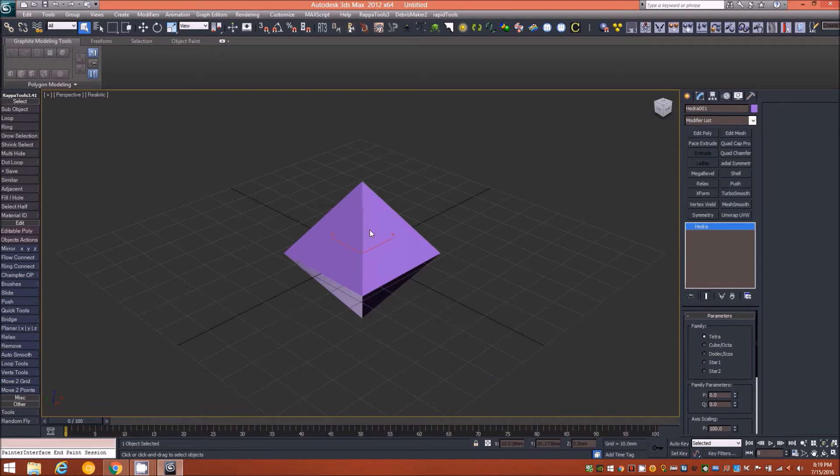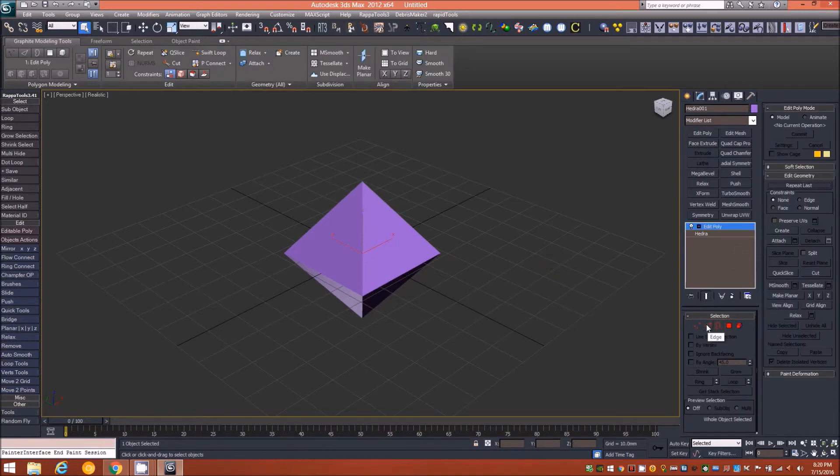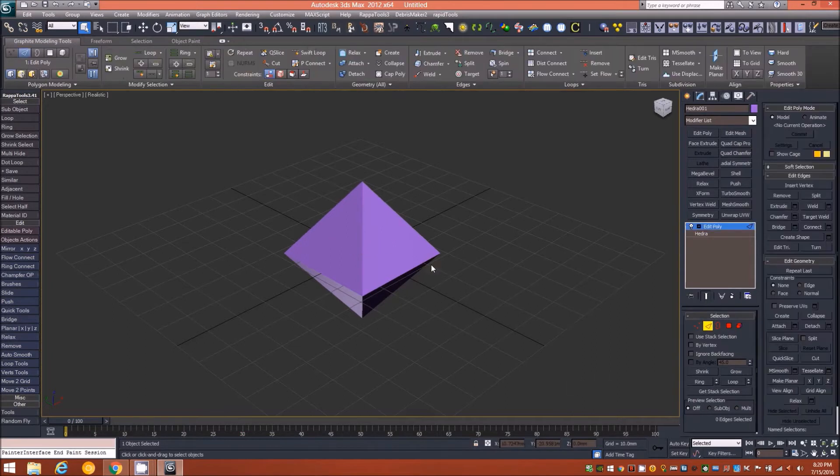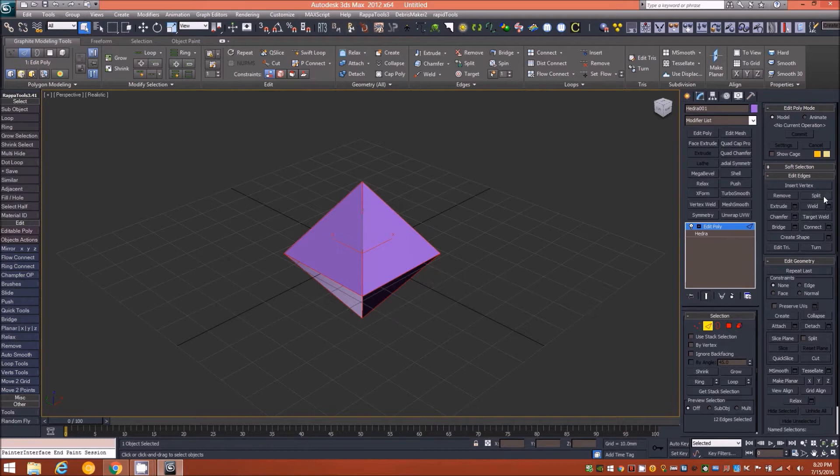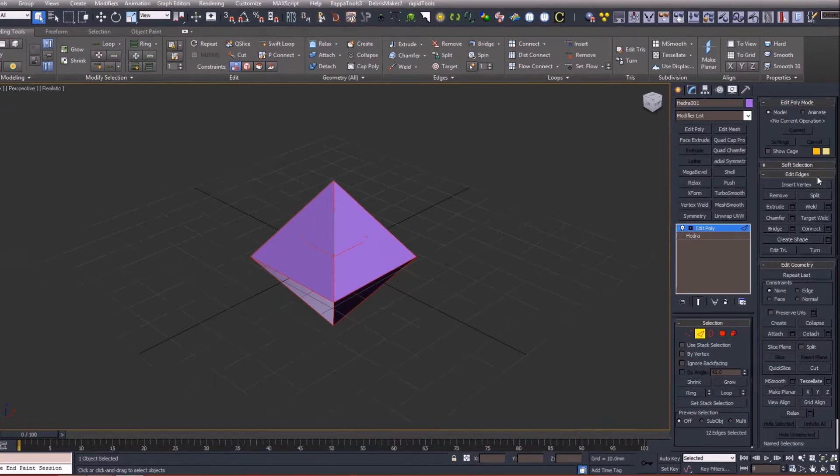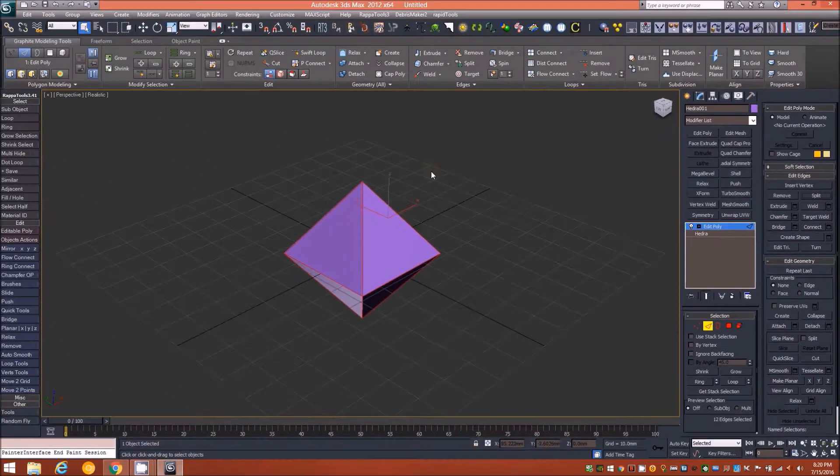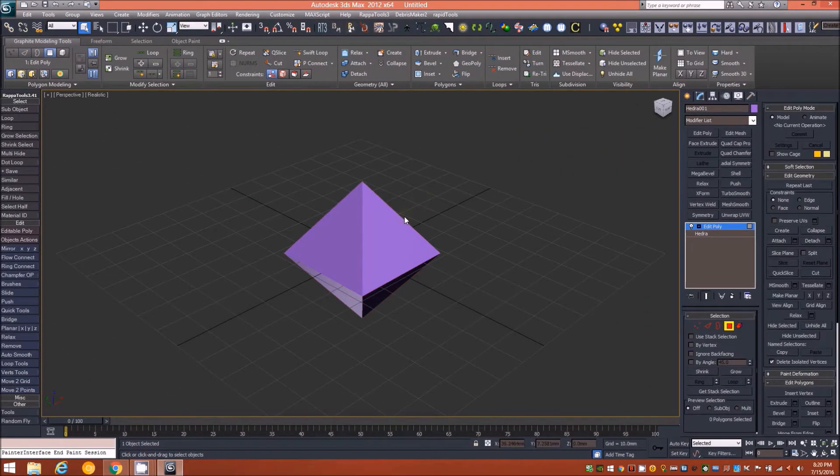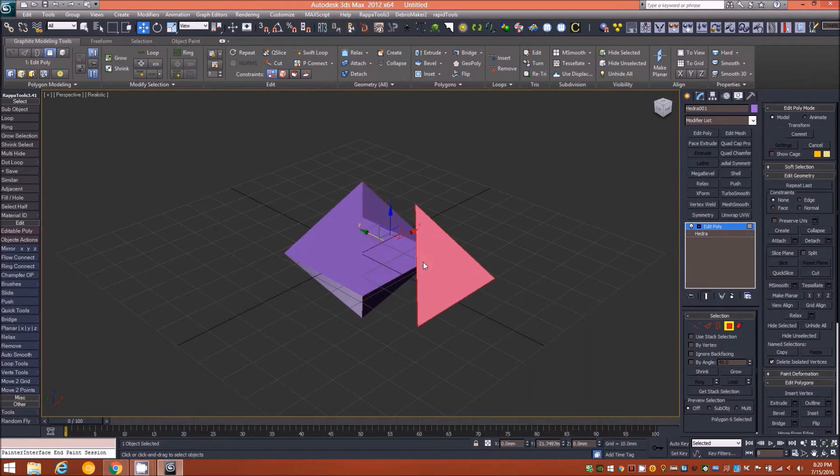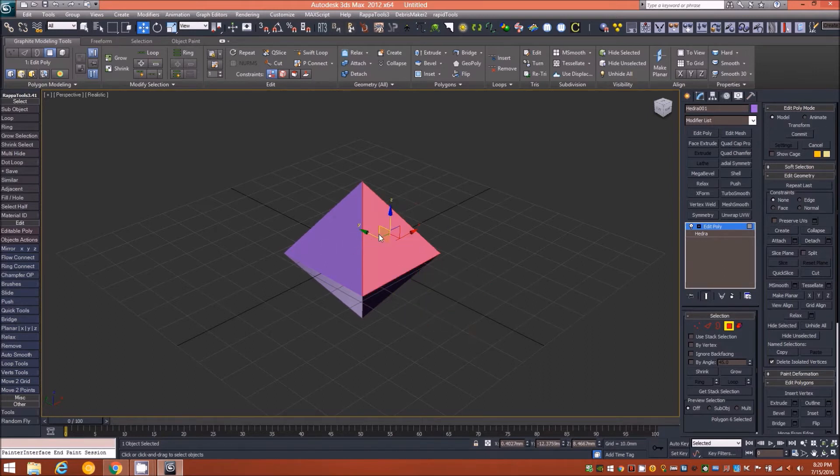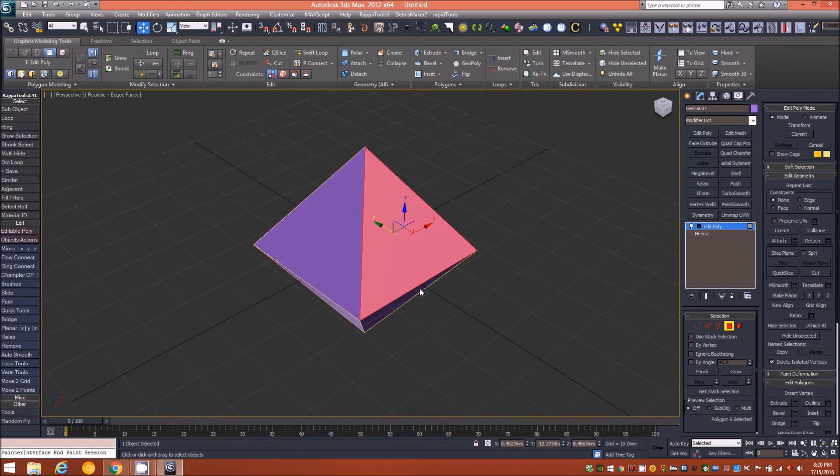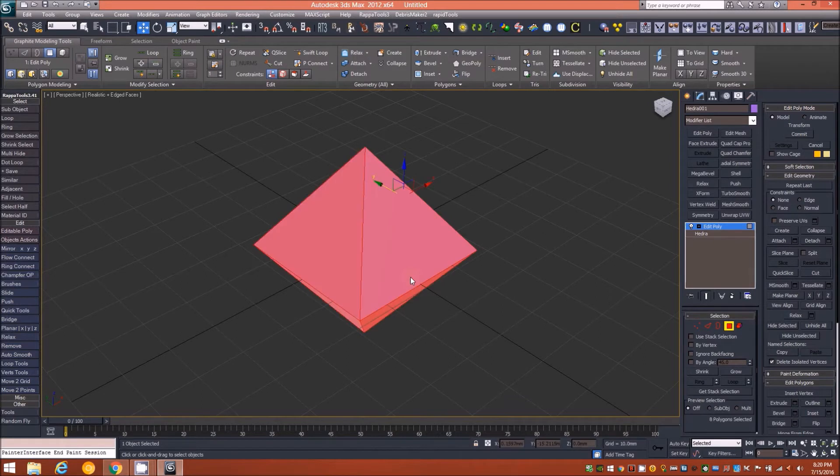I'm tapping J on the keyboard just to get rid of the bounding box. The next step will be to add an edit poly modifier. We'll go down to the edge level, control-A to select all, and underneath the edit edges rollout we'll just click the split button.